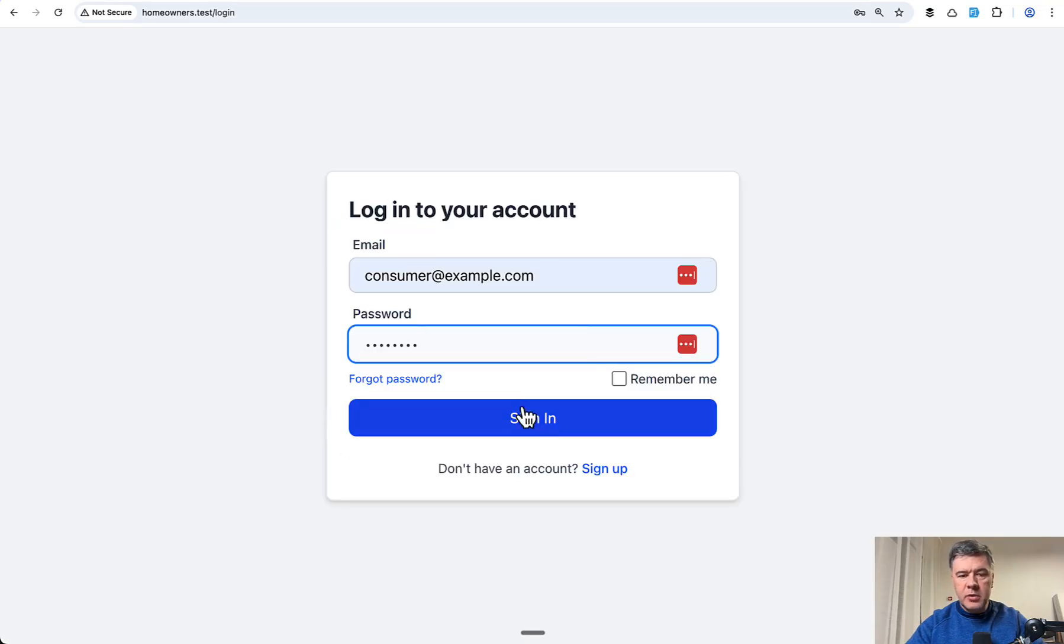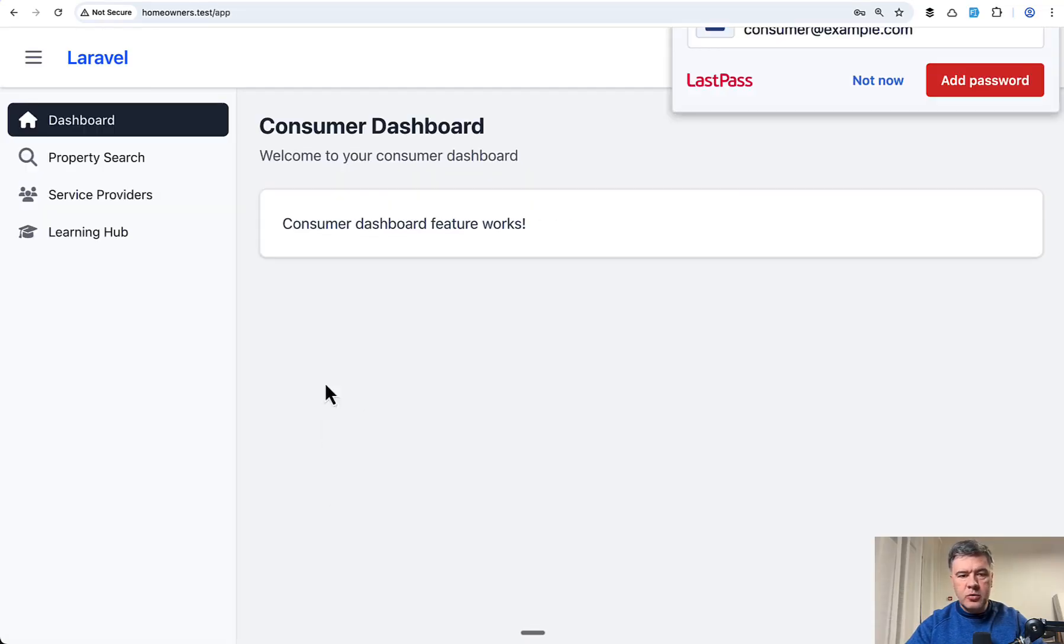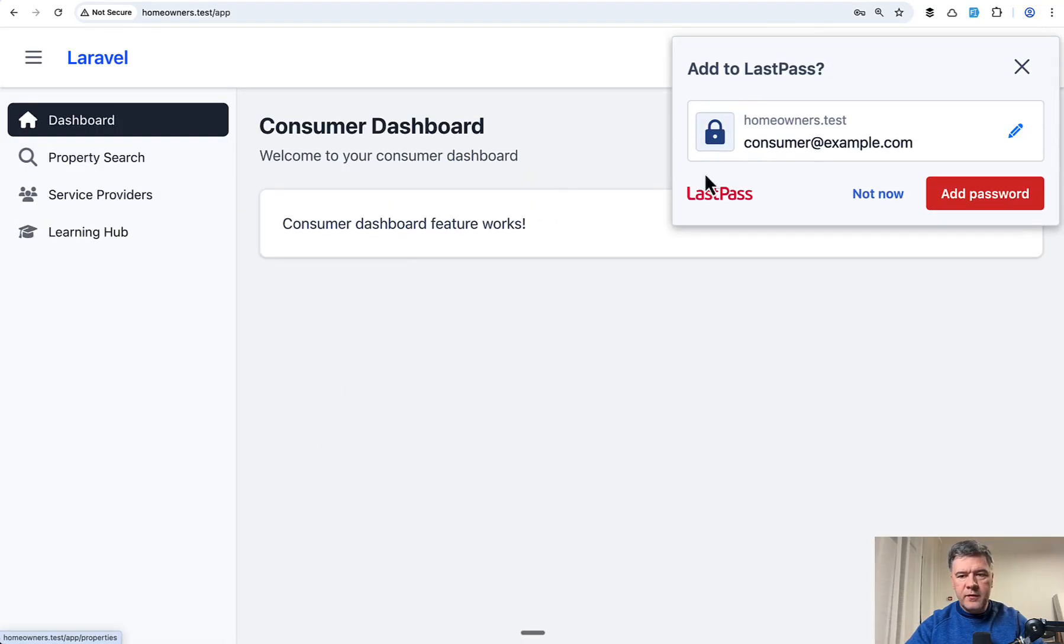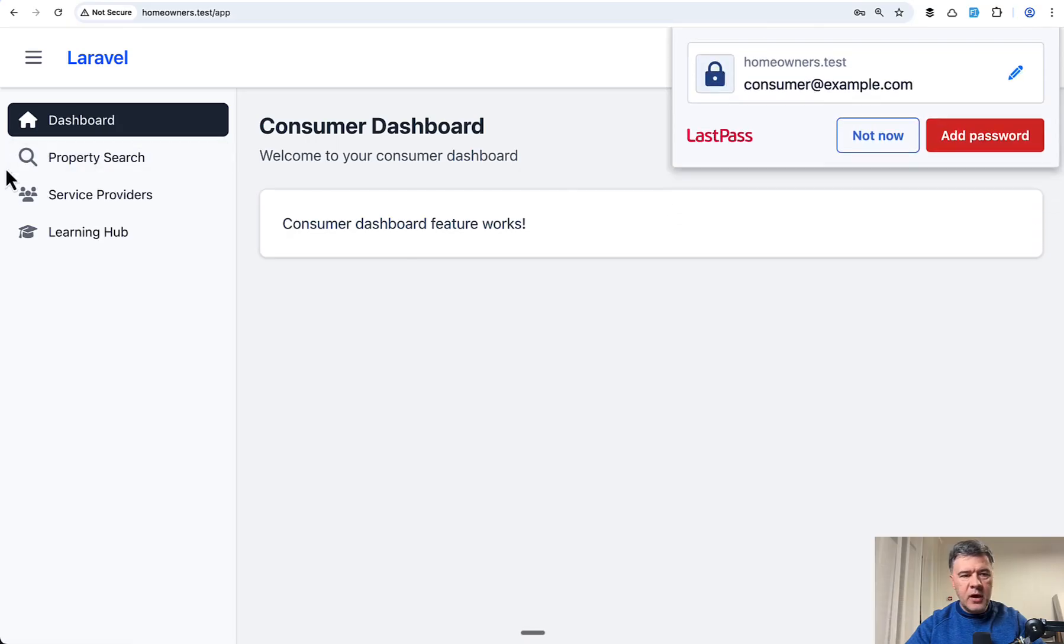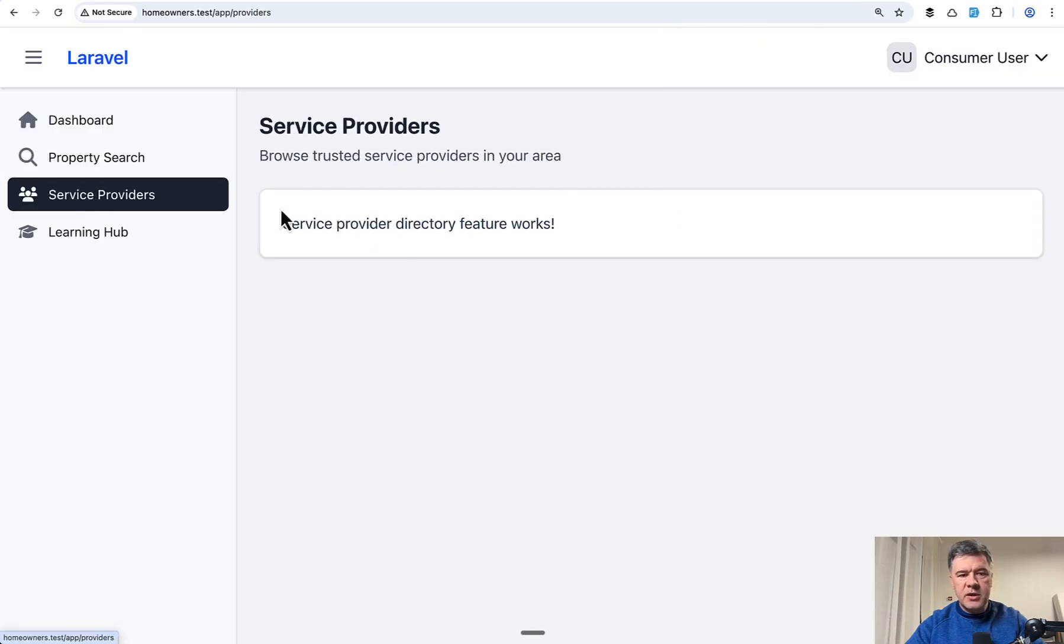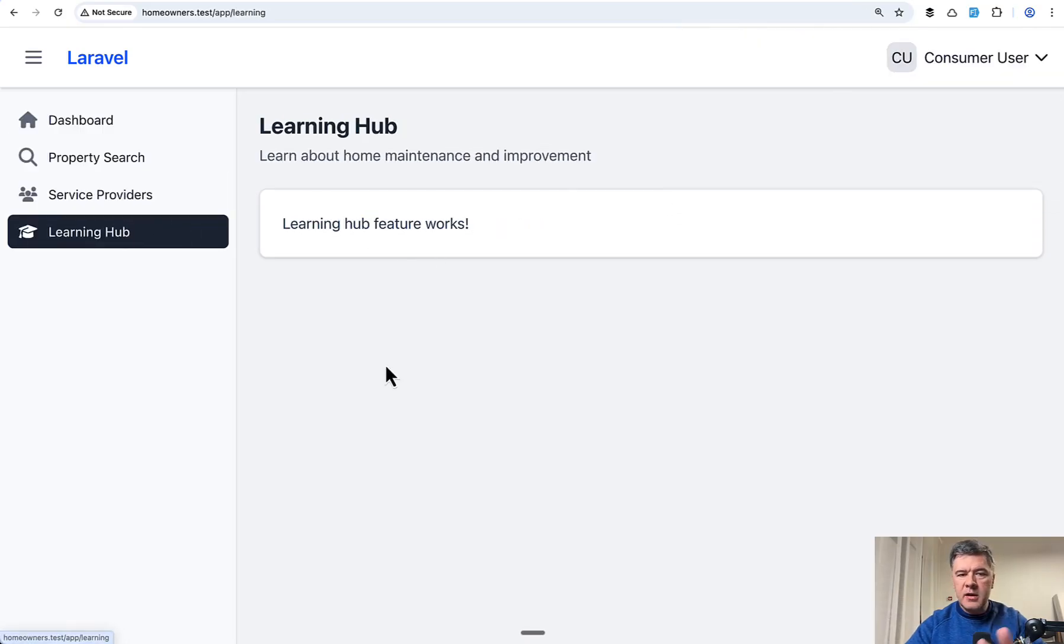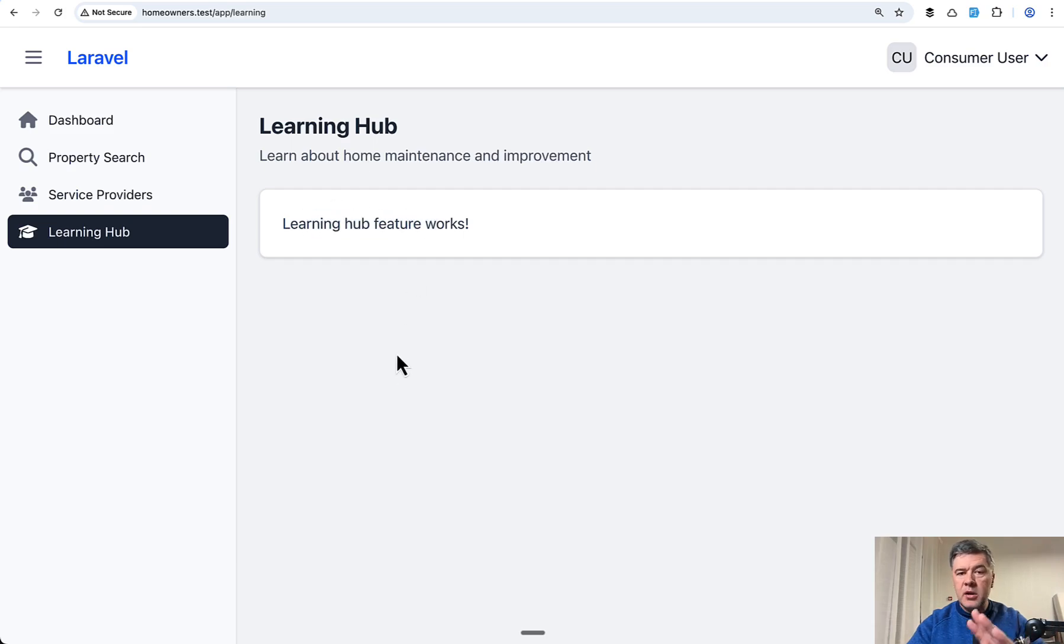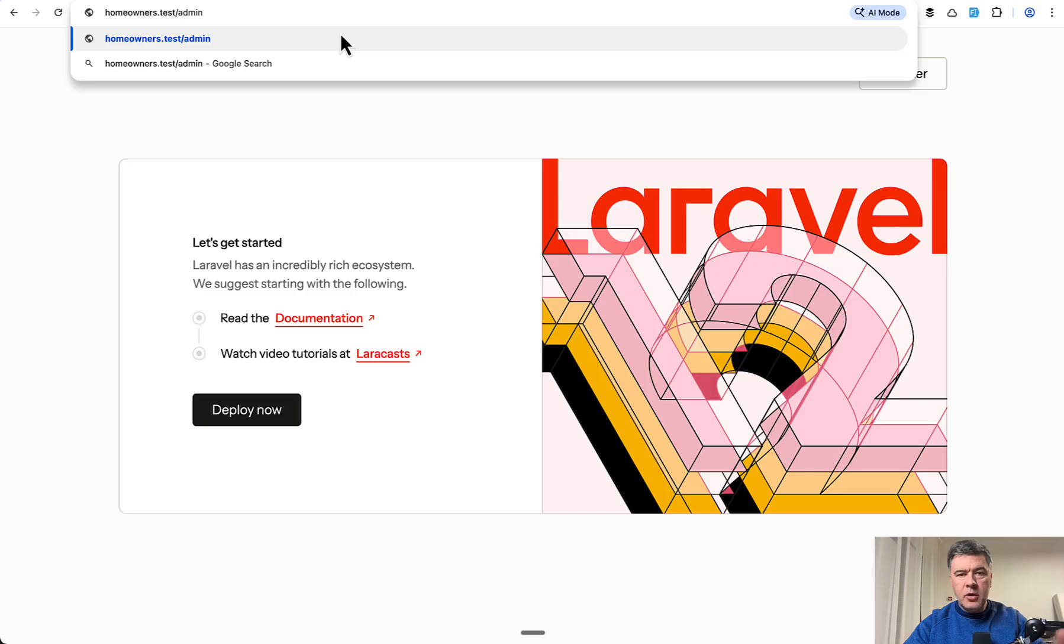If I log in as a consumer, I have these menu items: property search, service providers list, and then something for learning. Again, this is empty functionality, but controllers, routes, and views all are there.